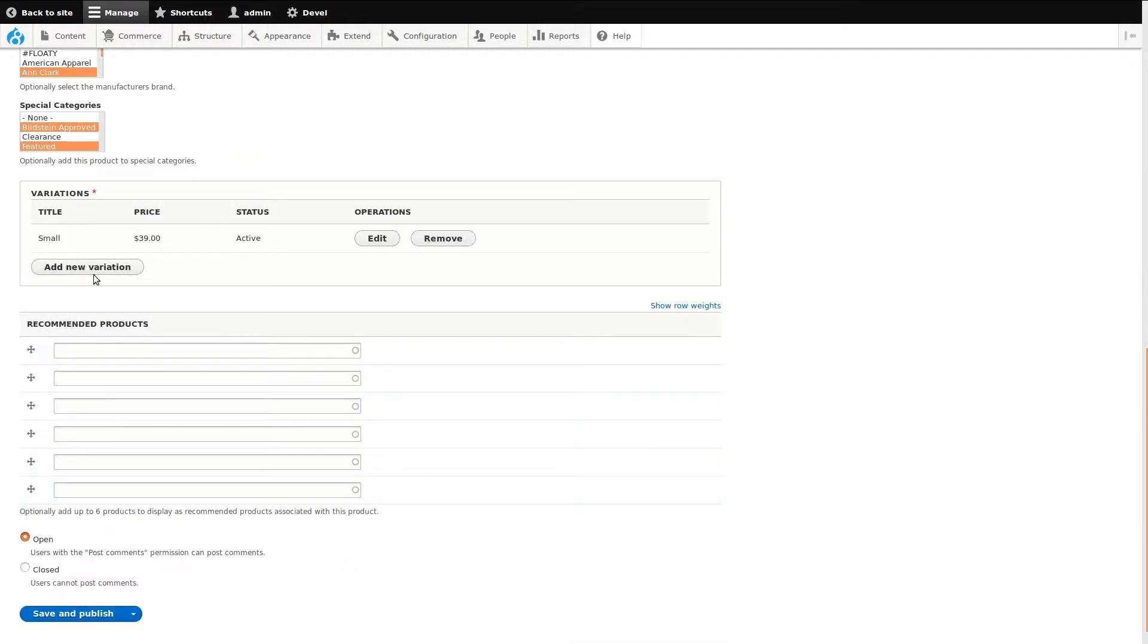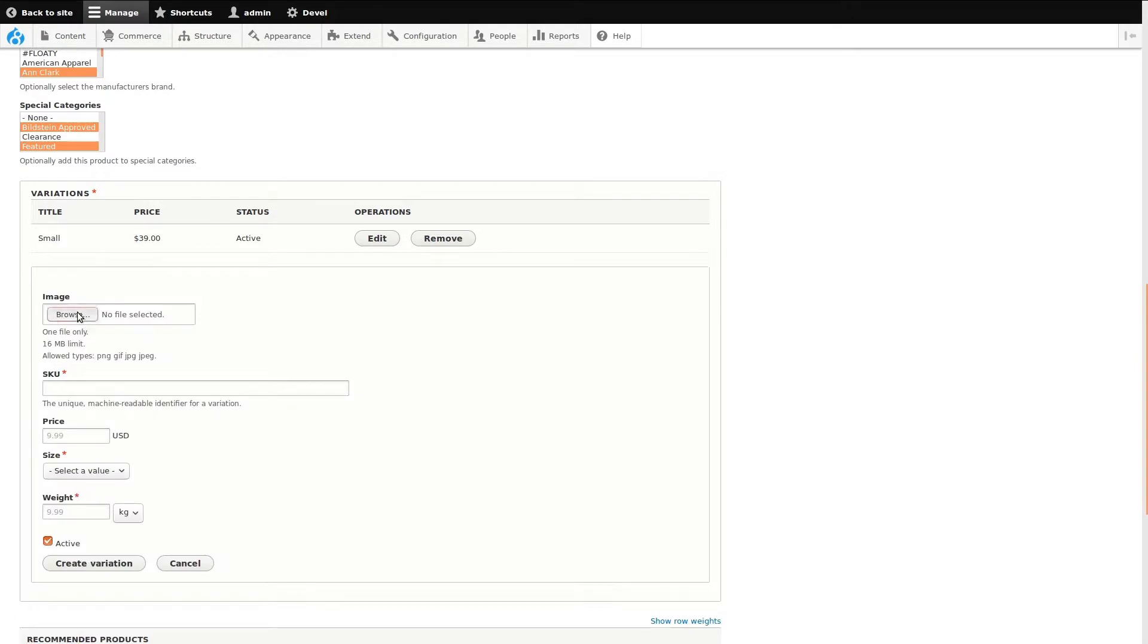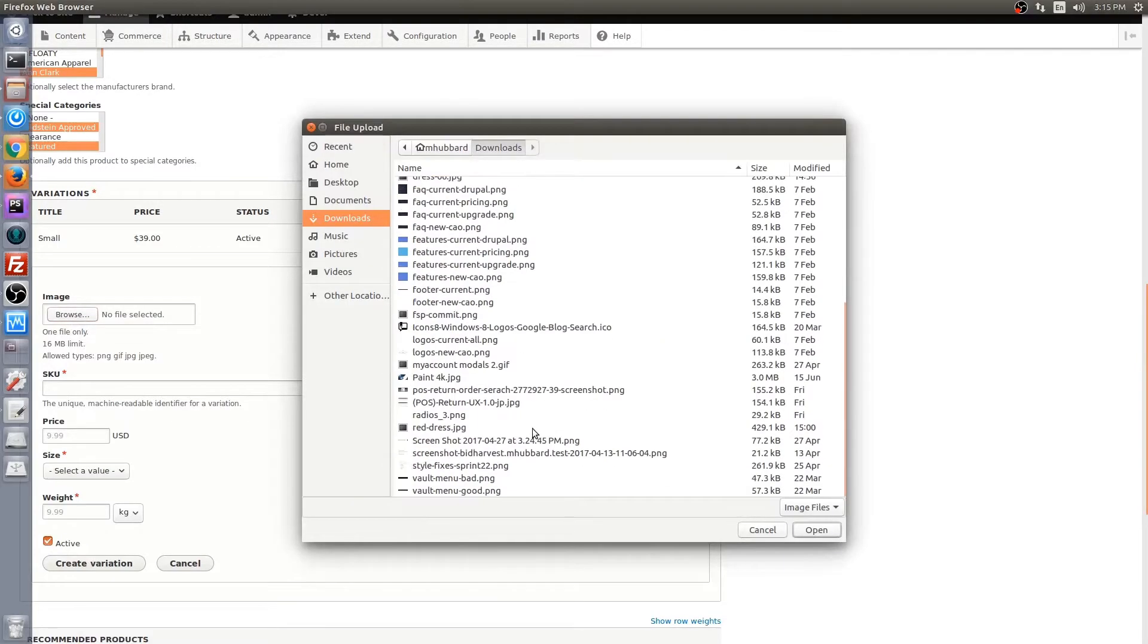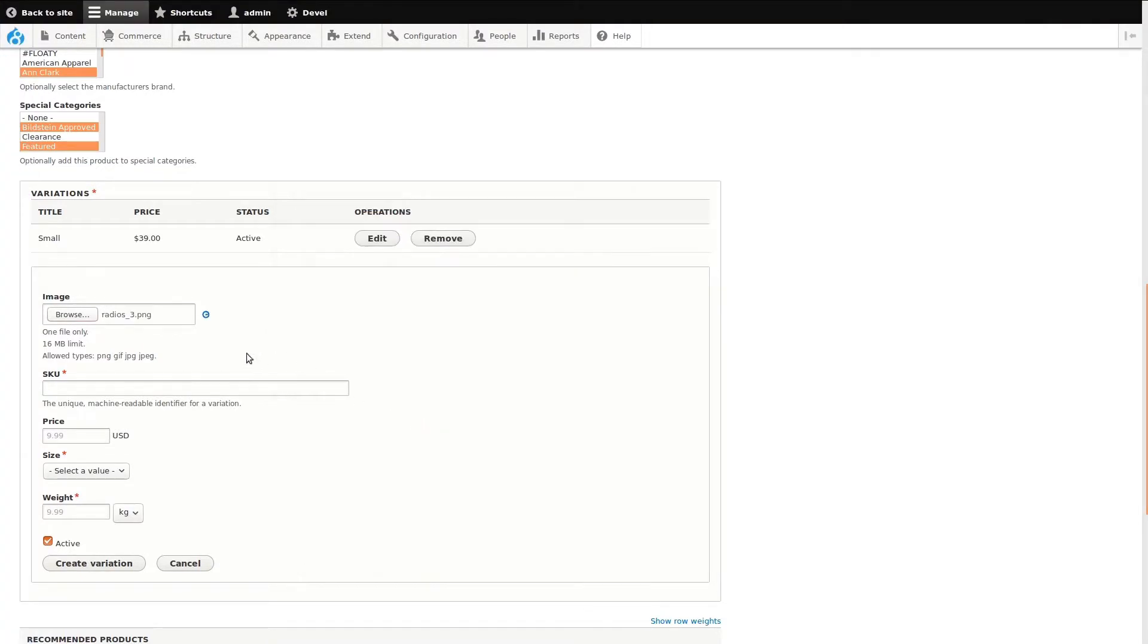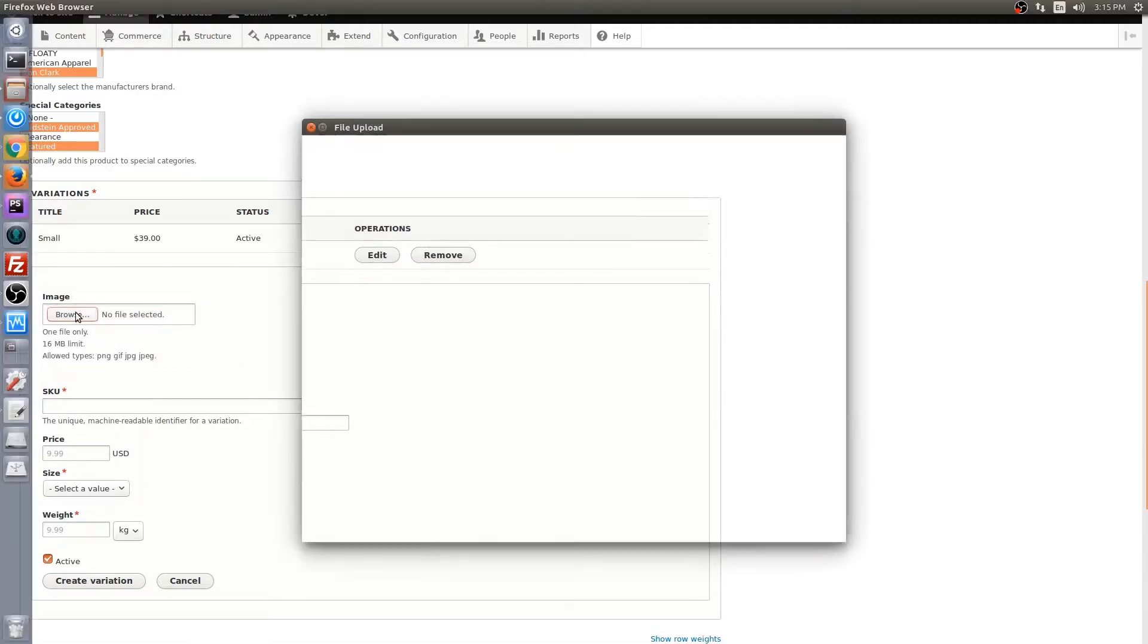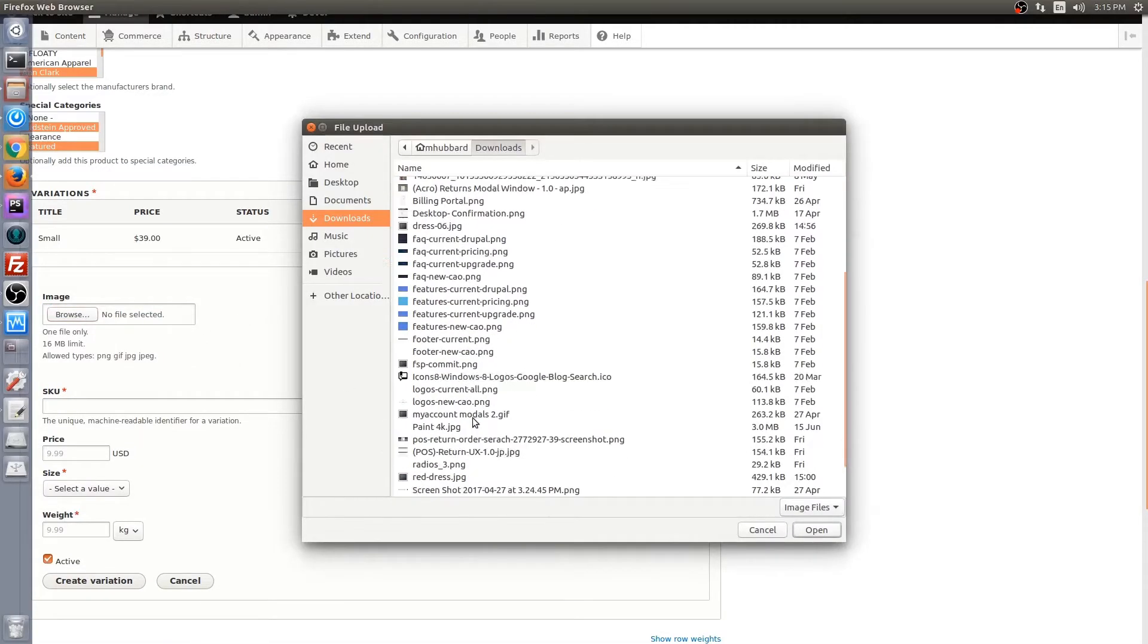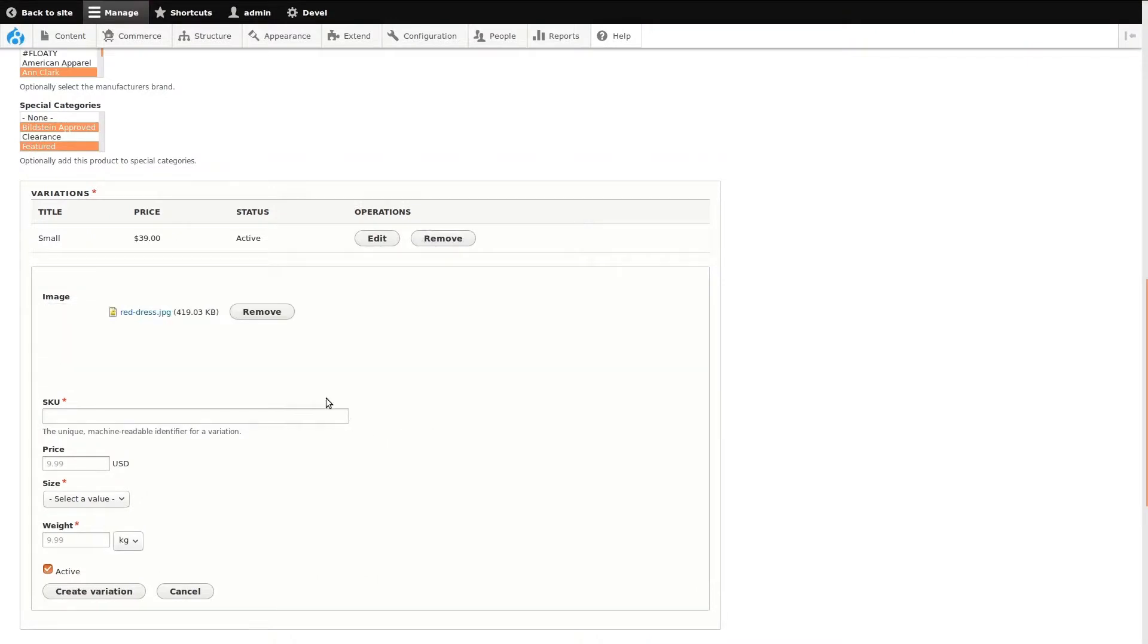Next, I'll click Add New Variation to create a new one for the next size. I'll set it up the same, but I'll need to add a unique SKU and select the next size attribute. Images can be changed quickly by clicking the Remove button and uploading a new one. I'll fill out the remaining fields and continue adding variations until each size attribute has been accounted for.